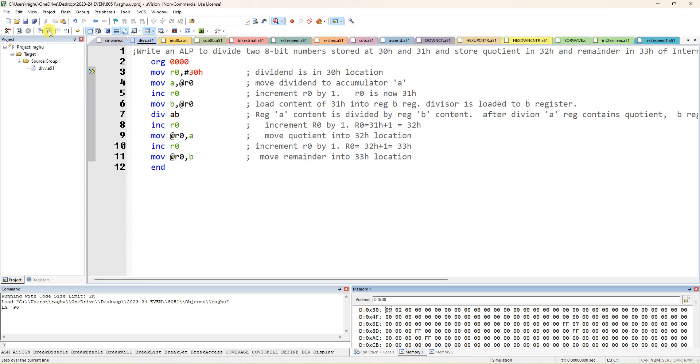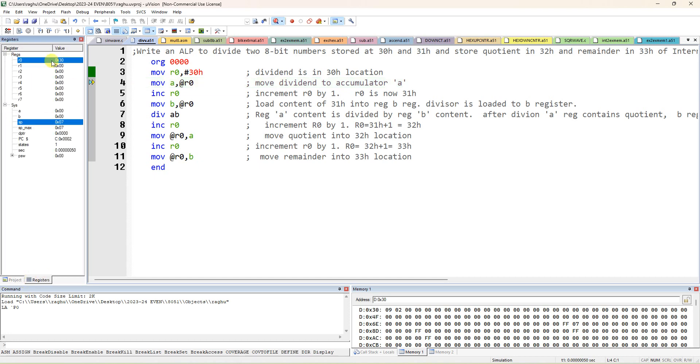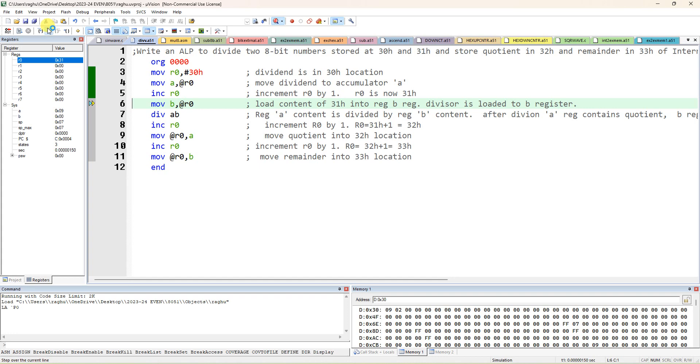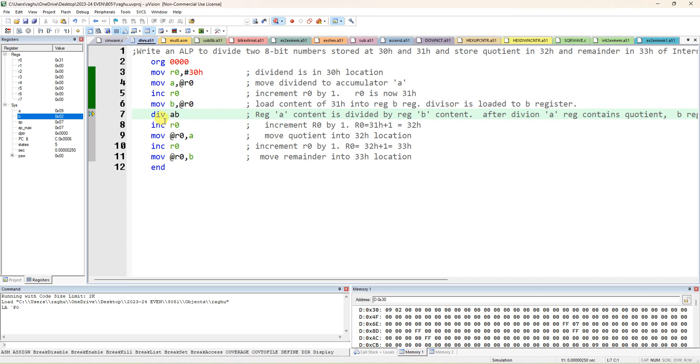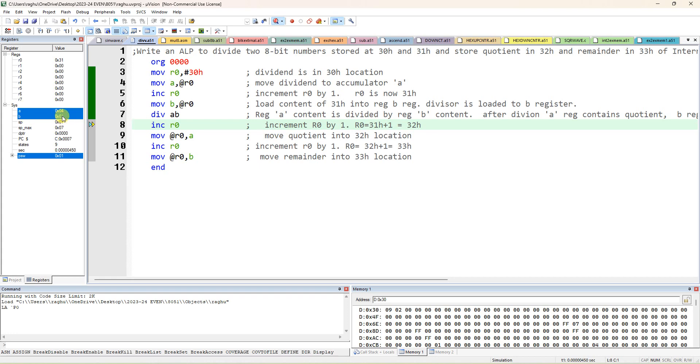So let me do step by step, step over. You have to open the register tab, this is the project window. R0 is loaded with address of the memory. First data is taken to accumulator, increment R0. Take the second data to B. See here, 9 and 2 we have taken using indirect addressing mode. After that, DIV A B without space. So you can see here after division, these are the highlighted values. So A is containing quotient, B is containing 1.